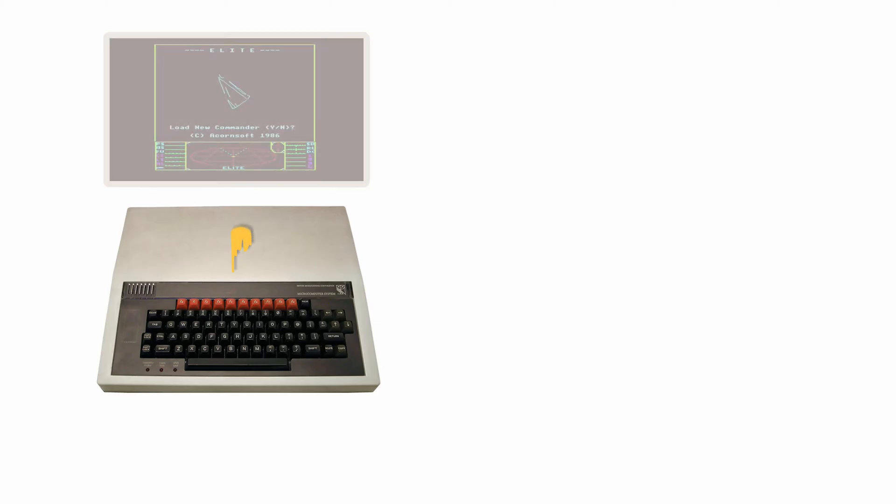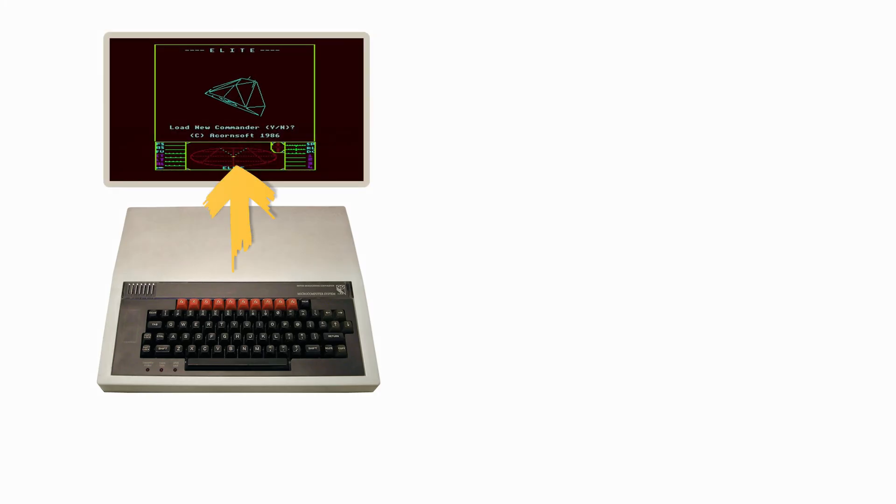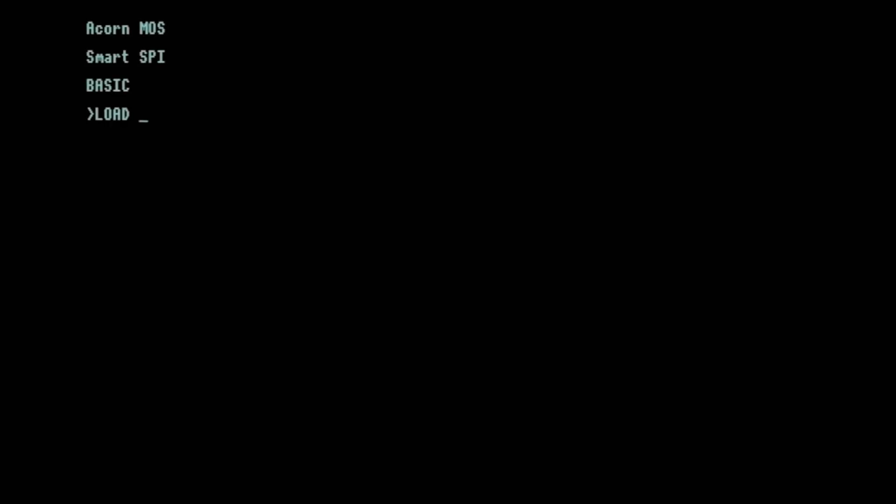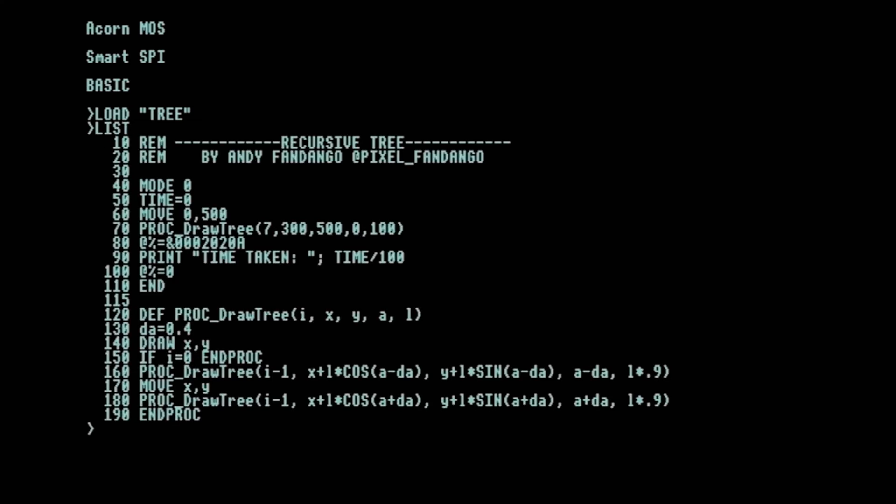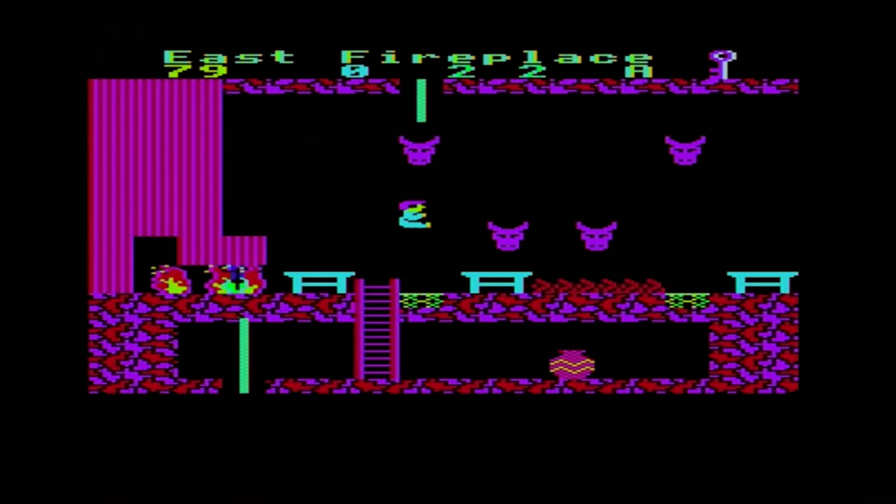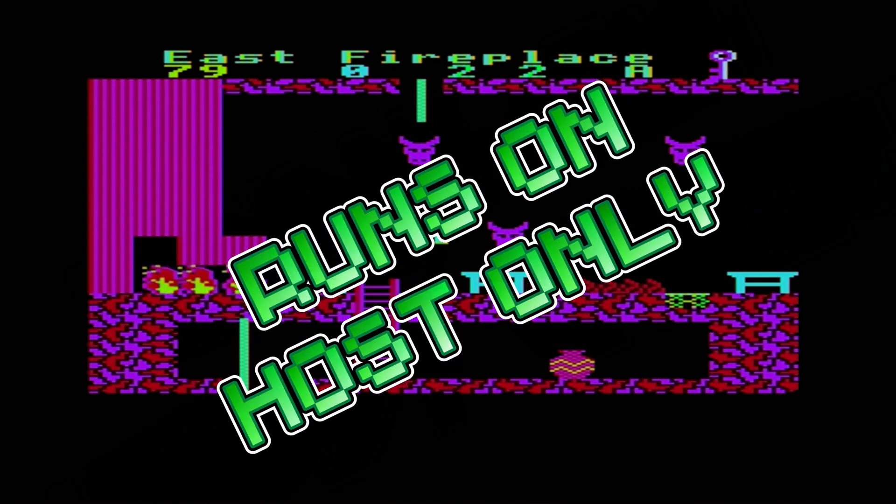The host machine did the I/O, keyboard, sound, graphics, and the CoPro did the computational stuff, and that ultimately gave you better performance and more free memory. But you couldn't just take software off the shelf and run it better. Basic programs and 6502 code that didn't write directly to screen memory would work, but that discounted most games.